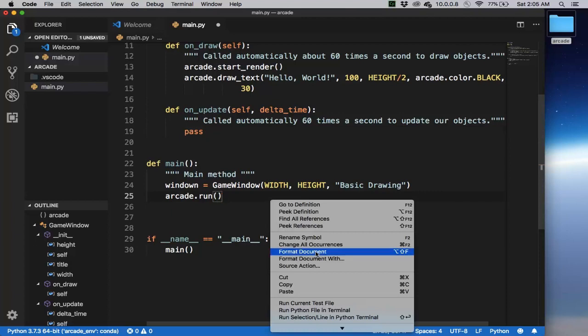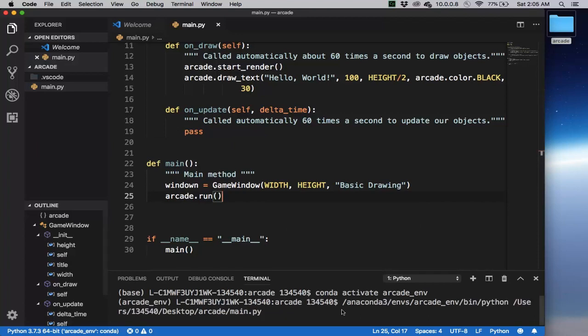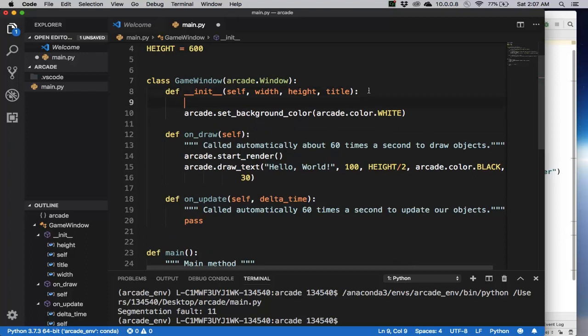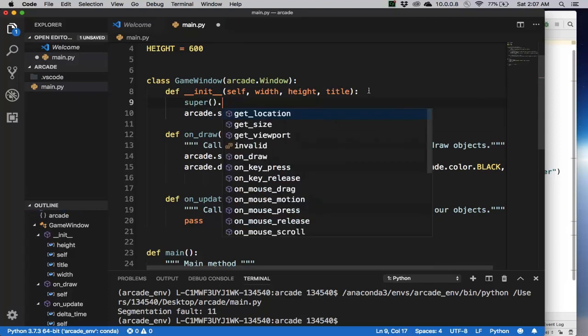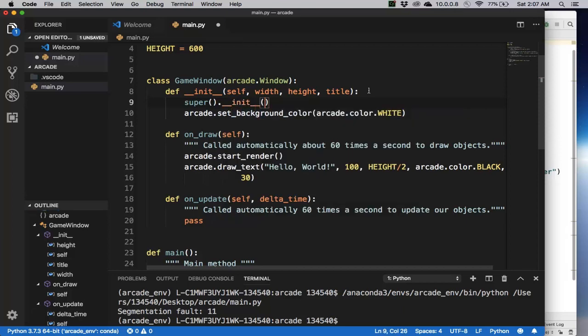Let's just run this. So if I right click, I can press run python file. I guess the error here is that I need to call the constructor of arcade.window, so I need to call init, send over the width, height, and title.